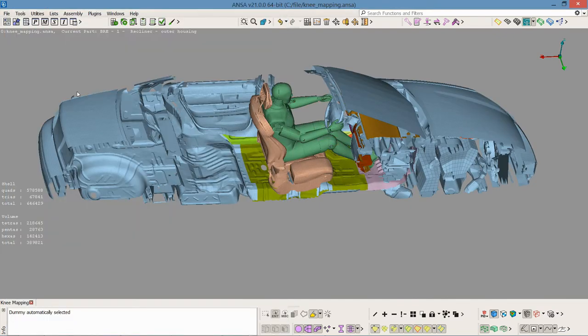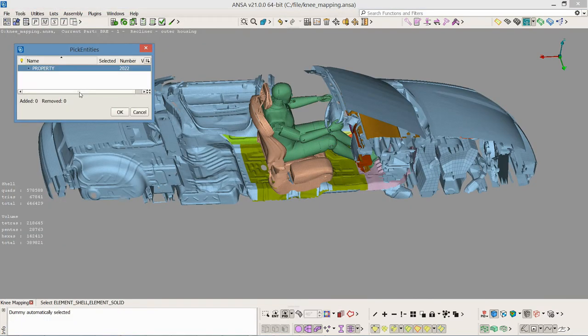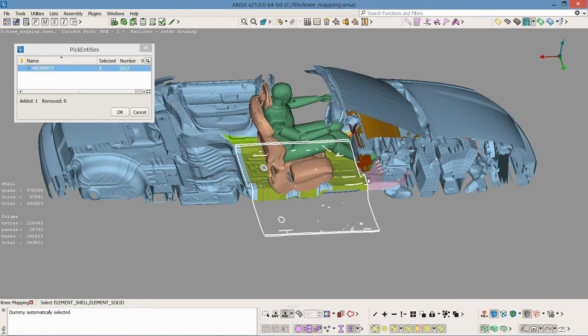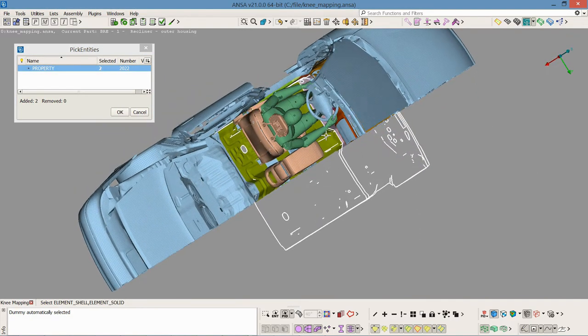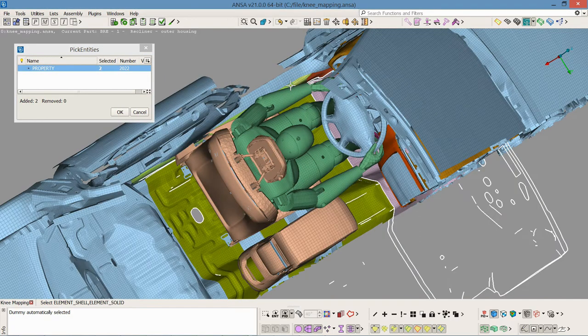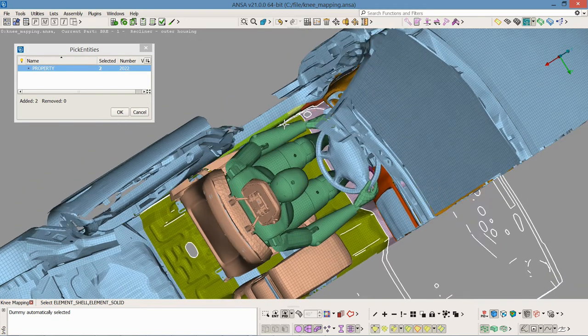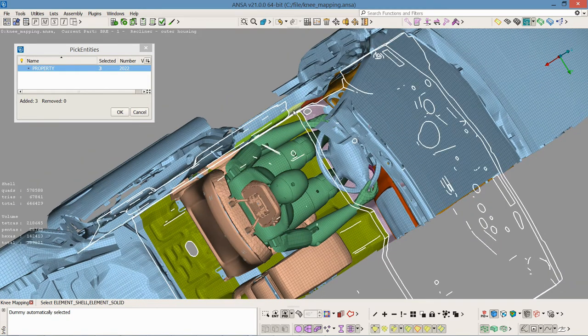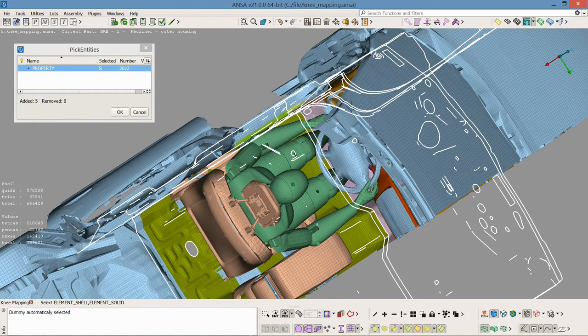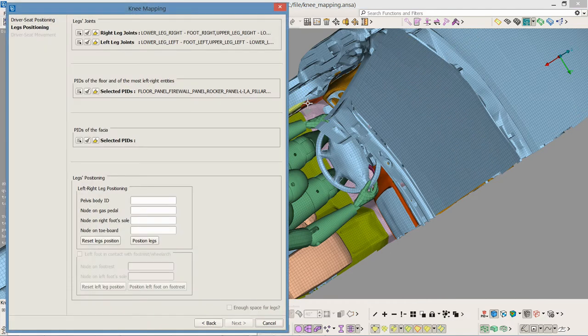I select the PIDs of the floor and the most left entities to contain the floor panel and the firewall, as well as the properties on the left area to limit the space in which the dummy's feet can move.